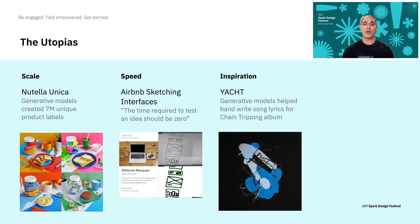For speed, this is a great example from Airbnb. They built a system that let their designers draw UI sketches on paper and the system would translate them into actual implemented UI in real time. The system shows how generative models can really speed up your work.